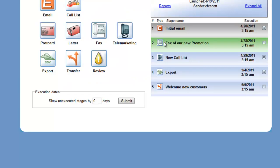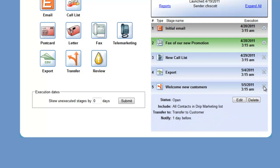The stage has been added and so now you can see that we have in step number five added a transfer from the test campaign over to now the new welcome new customer drip marketing campaign.